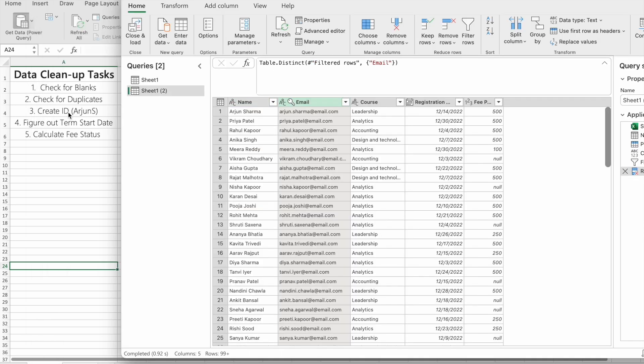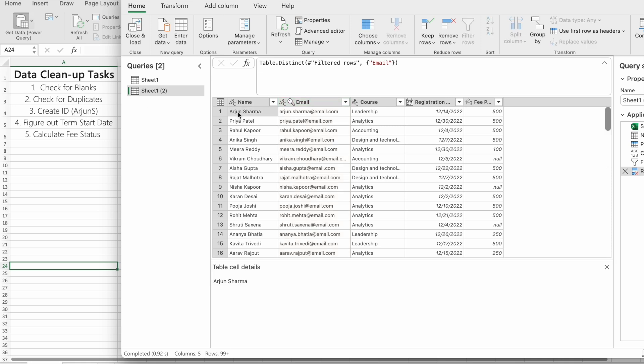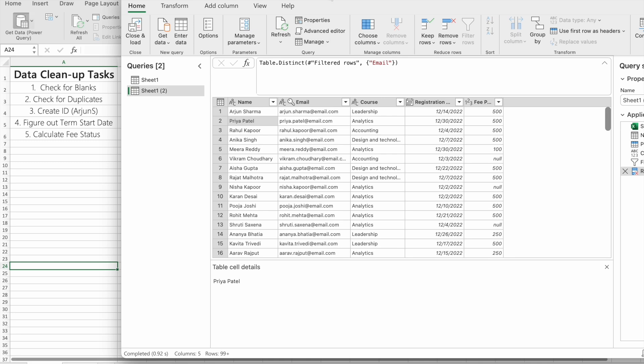Our next task is to create an ID. For example, the name of the student is Arjun Sharma, so we have to create an ID like Arjun S. For Priya Patil, Priya P, like that. So let's create this one.